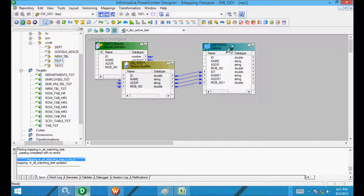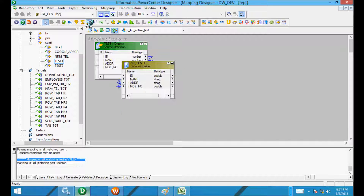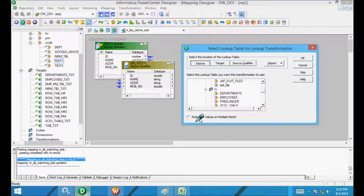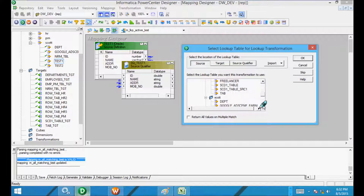One thing I want to show you — look at the 'return all values on multiple match' option. First, without checking this option, I will do the mapping. After that, I will check it so you can see the difference. Without checking it, the lookup acts as a passive transformation because the number of rows does not get affected.